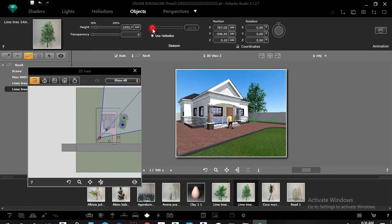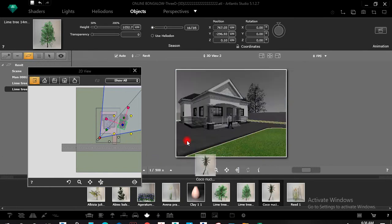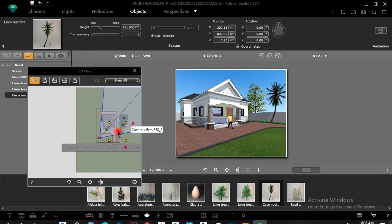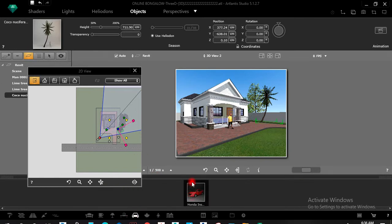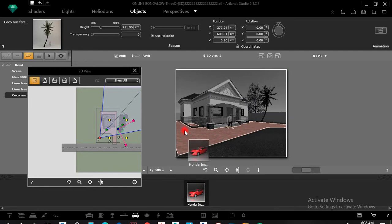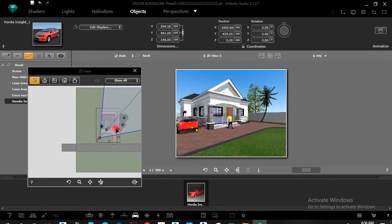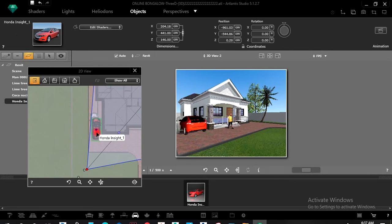Heliodon Star — this one is automatic and gives you what it gives you. You can drag these trees in, and you can download more trees from the Atlantis website. When you just Google 'Atlantis 3D objects' it can take you there to get trees, cars, and the rest.